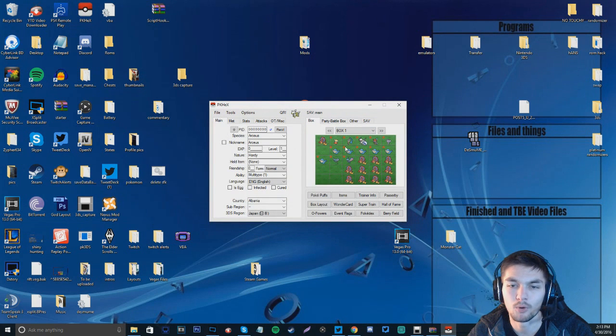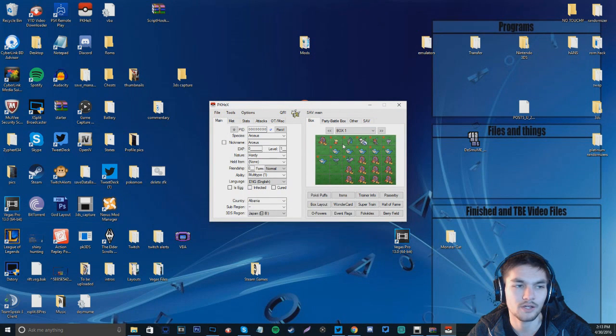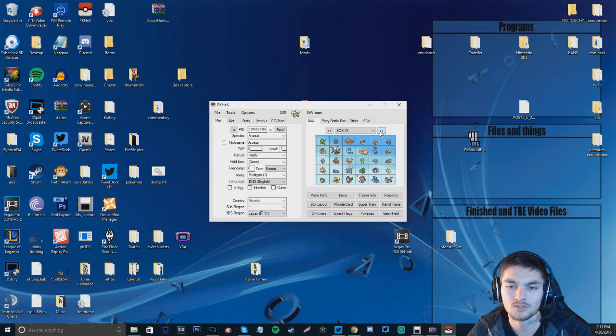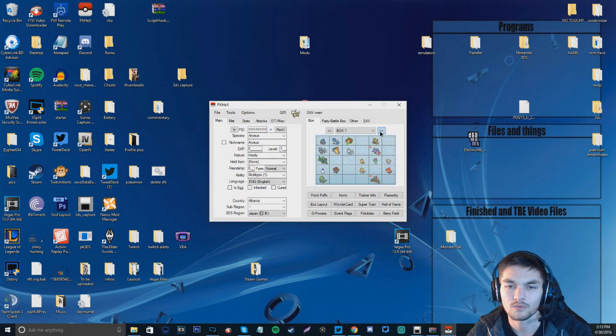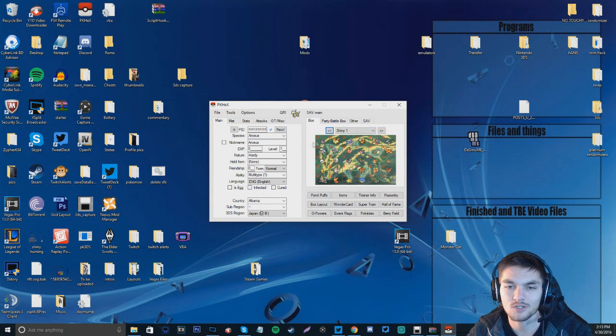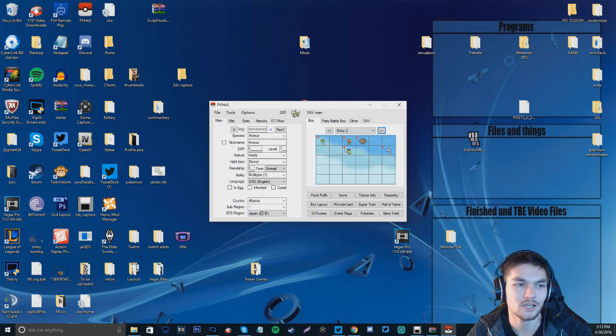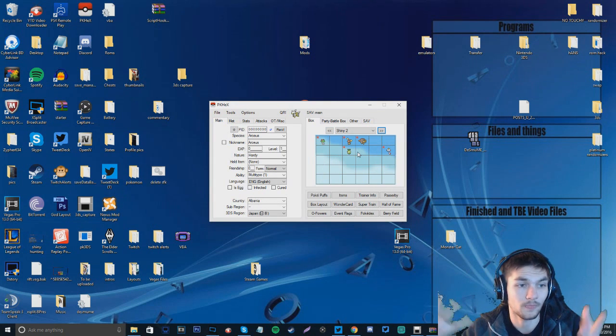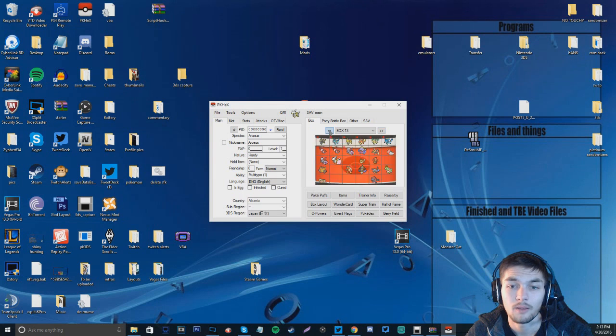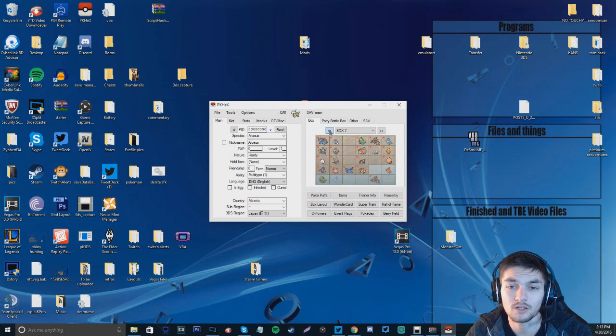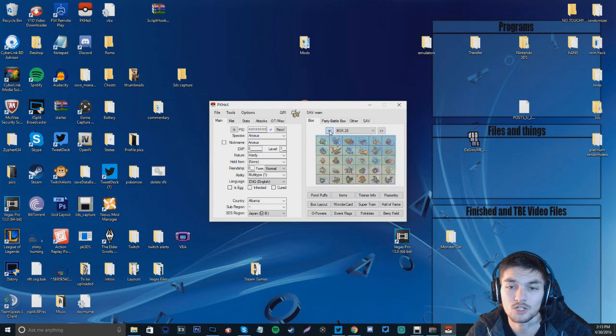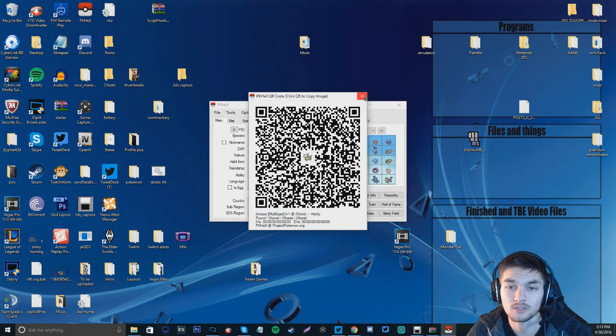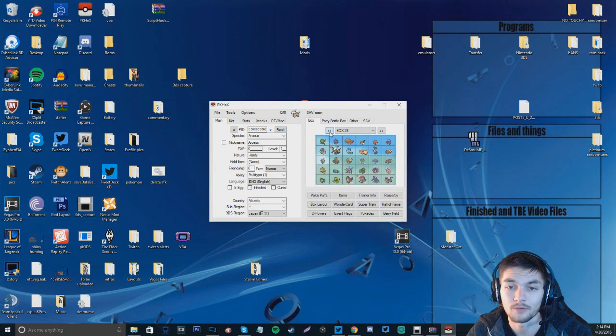Basically, I already have PK Hex up on my screen, so we're just going to go ahead and minimize that. I'm going to open up PK Hex. It's going to say starting it up. And boom. You can see right here, it has my PC. It's got box 1, box 2. If you scroll over, it's going to have my shiny boxes. So, these are all the Pokemon I've caught on my Road to 50 Shinies.